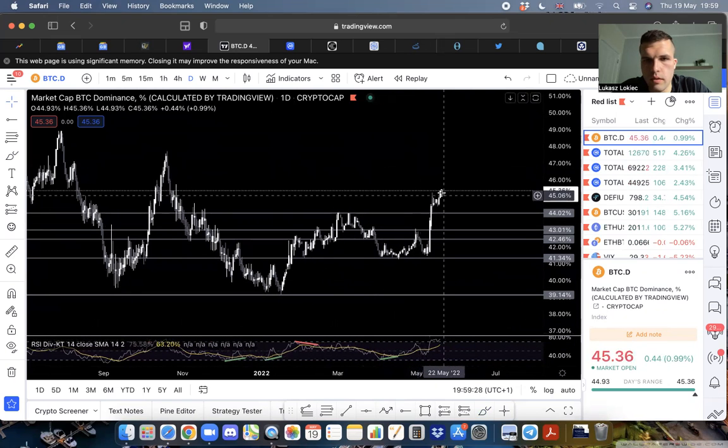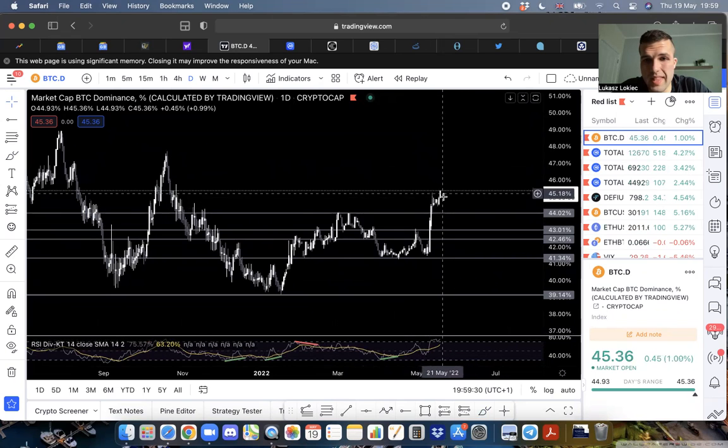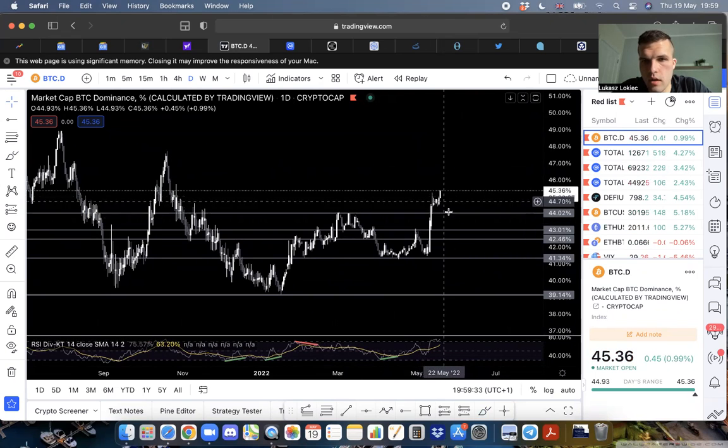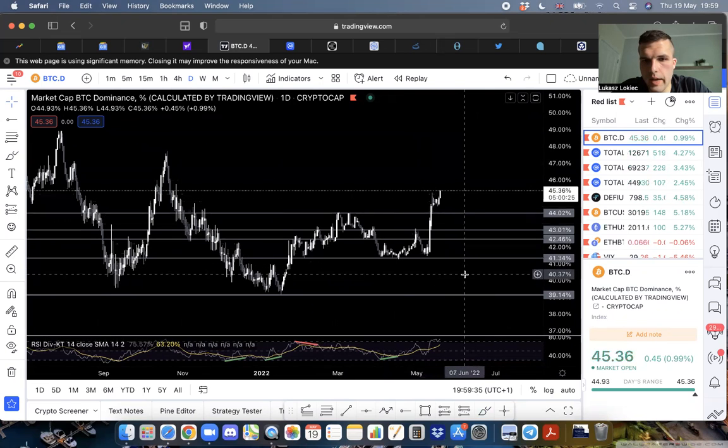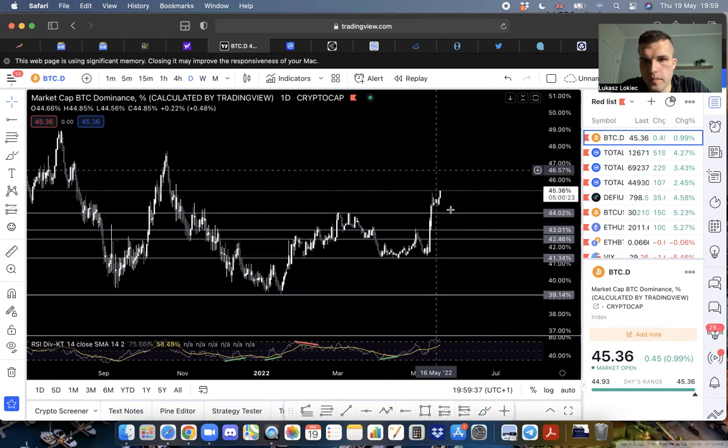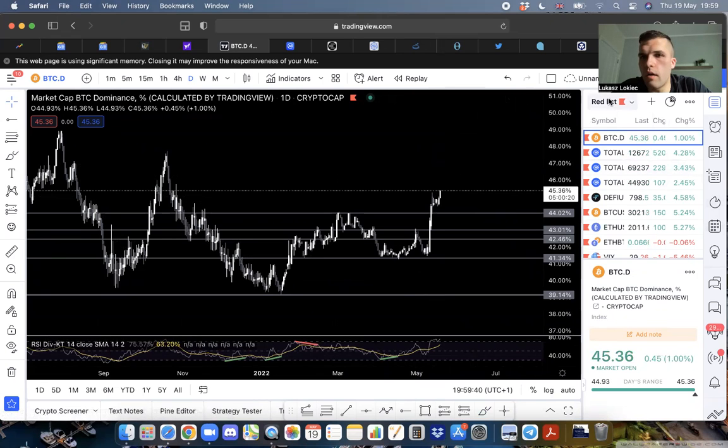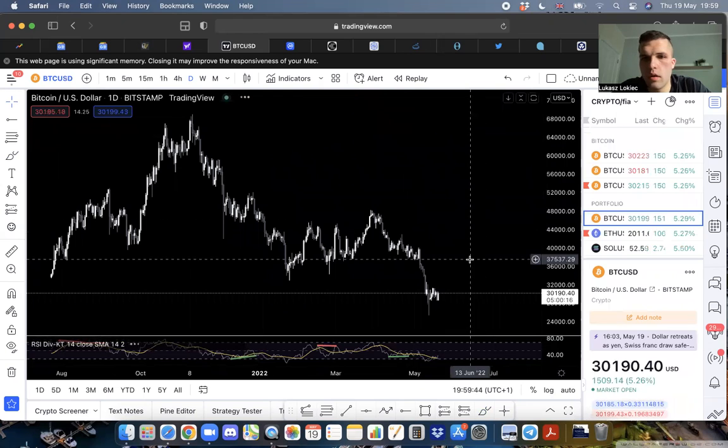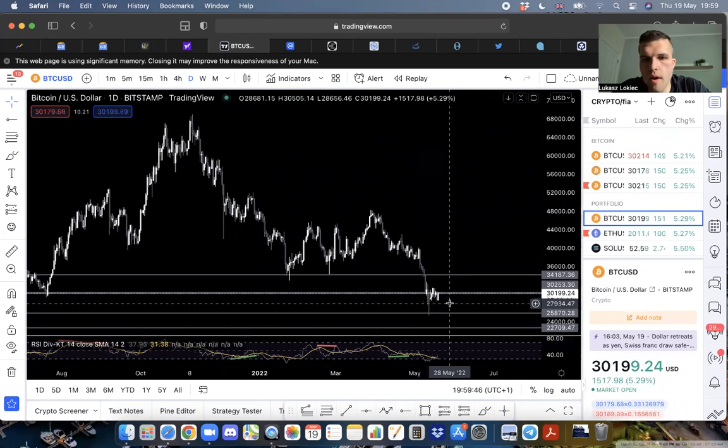If this were to pull back with Bitcoin on the rise, altcoins will fly. It's just a matter of getting out of this thing at the right moment.